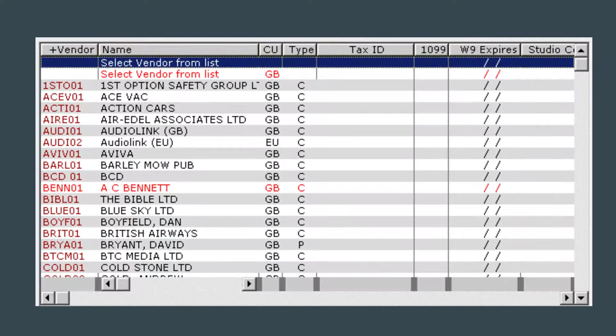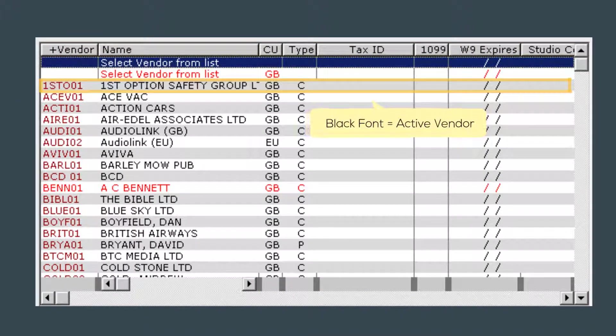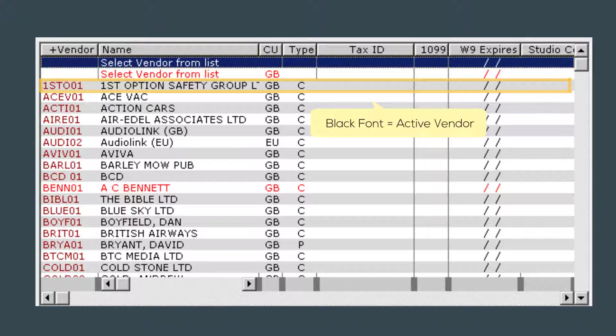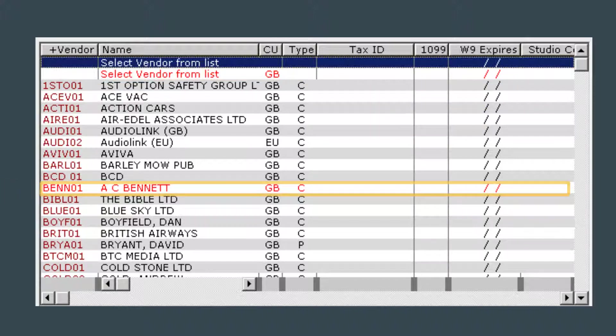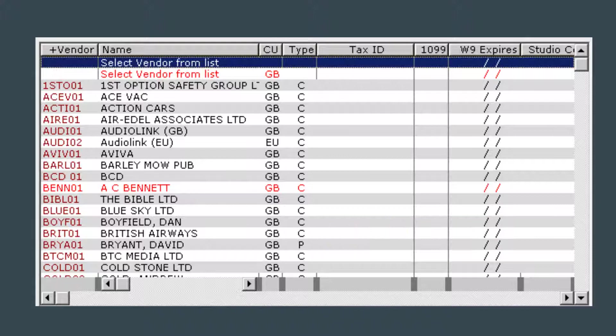Vendor lines that are listed in a black color are active vendors that can have transactions posted against them. Vendors listed in bright red were once active vendors but have been deactivated, so you will no longer be able to post against them.